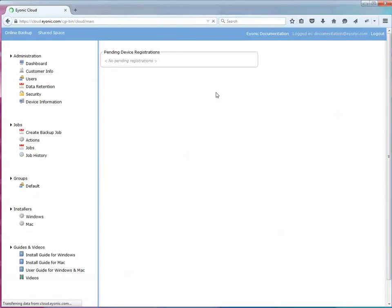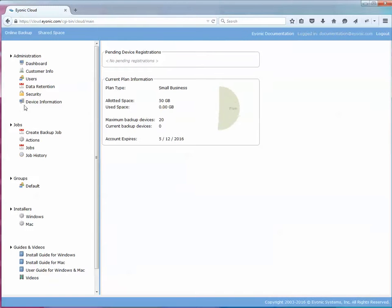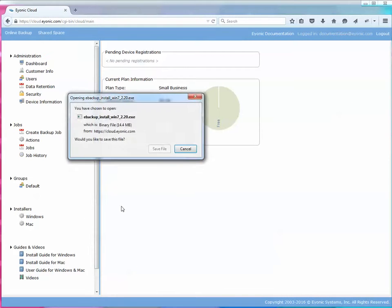Once you're logged in, on the left side you're going to go down to the installers. In this case I have a Windows machine so I'm going to click Windows.